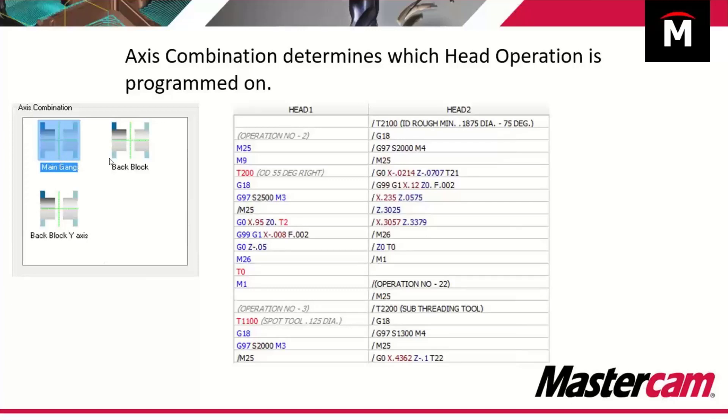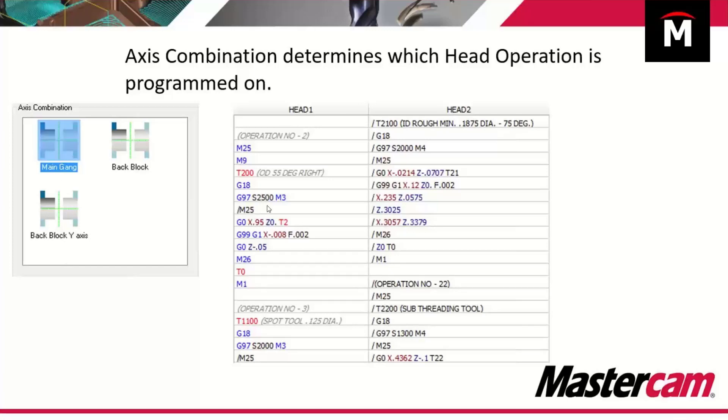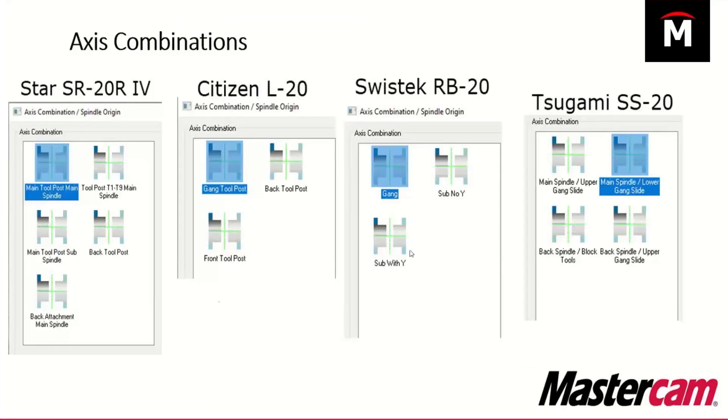You have main gang, back block, and back block with y-axis. On your lathes, you would see right upper, right lower, left upper, left lower. By using axis combinations as we're programming a part, we can dictate where that code goes. We are not stuck to these generic names. We can rename these, as you can see here, we can create new ones, we can rename them. We have a lot of control over what we do with axis combinations to make your job easier.